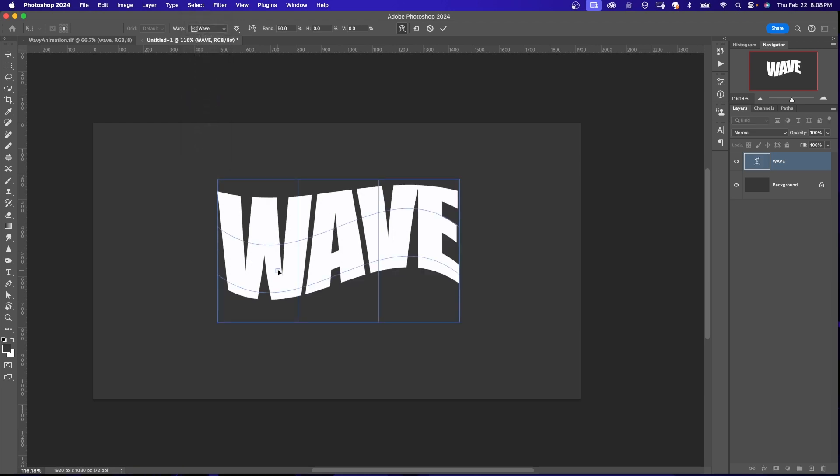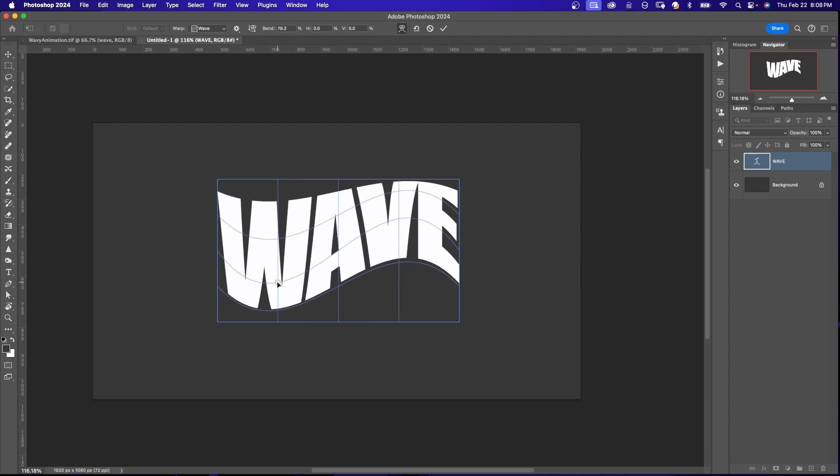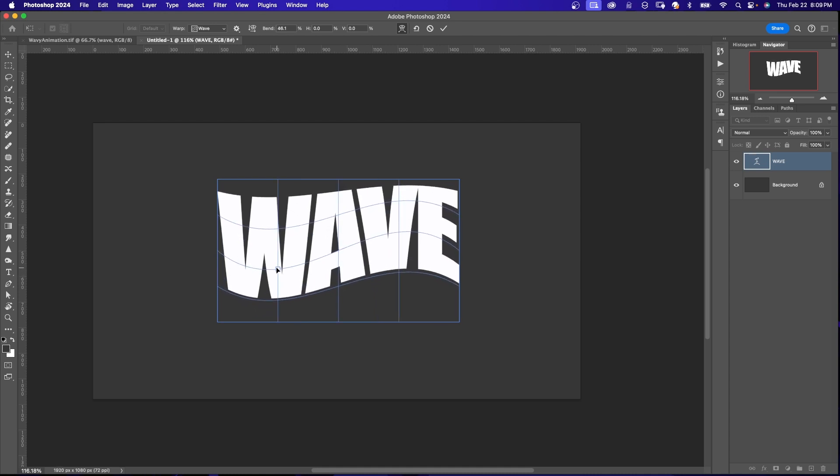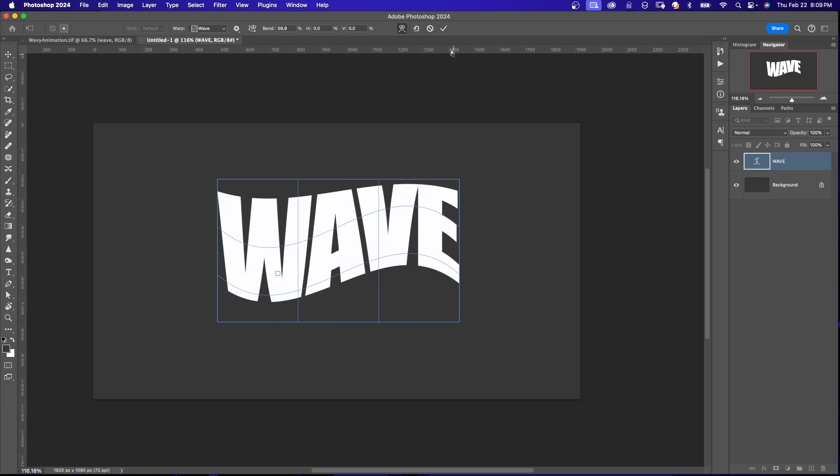Right now you have access to the square right here and you can move it up and down to make a different wavy looking type text. All I need to do is commit this.